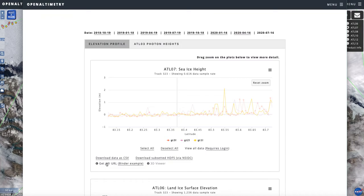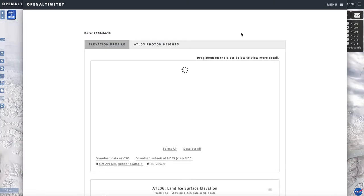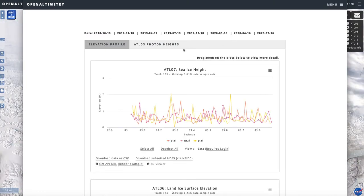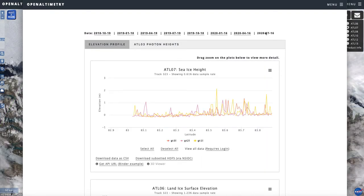There is also an API URL, which is essentially an automated interface to programmatically download the data. Up here you'll notice dates — right now it's July 16th. These are dates for the other repeat tracks of this ground track, and you can actually toggle to a different day. You can look at all the tracks in the history of the data record so far, and these will be added to as more data gets collected.